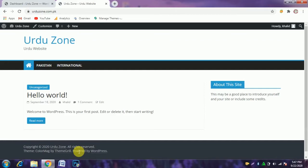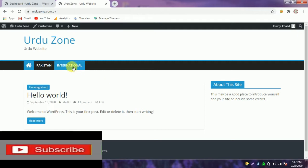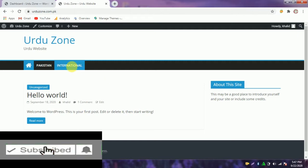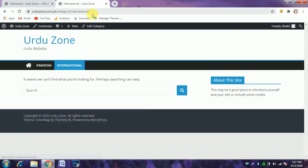In this video, I will tell you how to customize your URL of any category. When I click at this category, you see the category word appears in the URL.